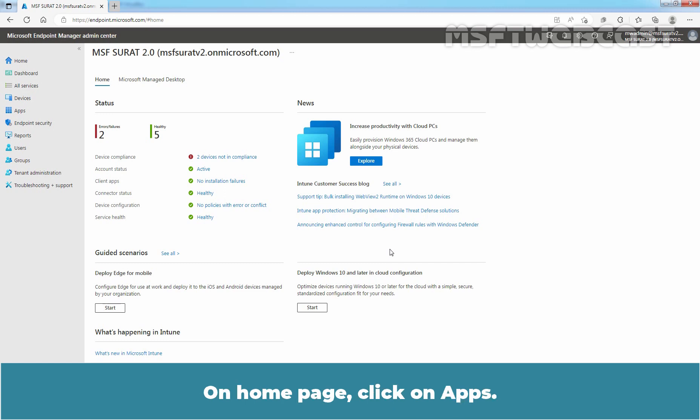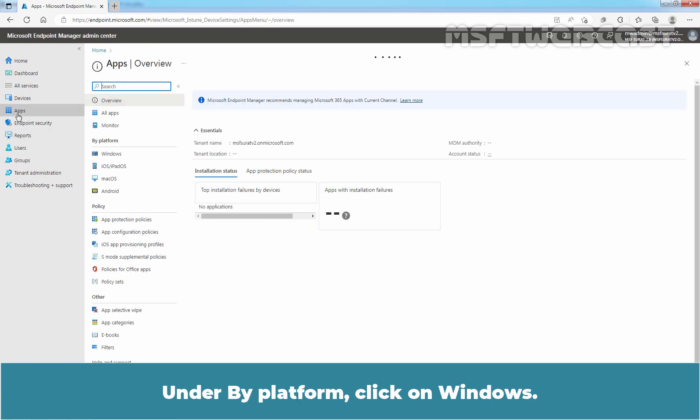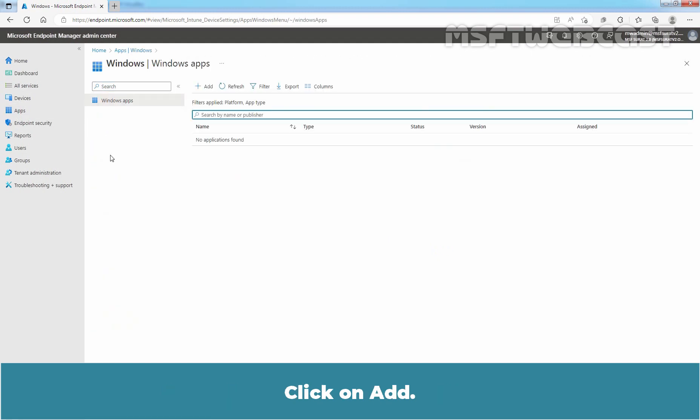On Home page, click on Apps. Under By Platform, click on Windows. Click on Add.